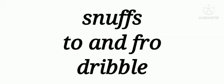Now these words are snuffs, to and fro, and dribble. All these are different kinds of movements that I have earlier explained in the poem.